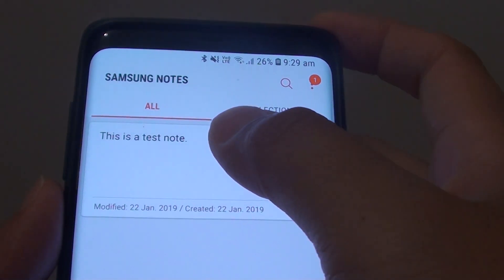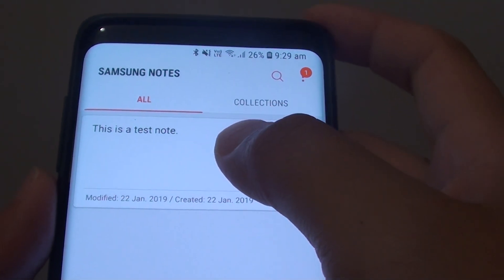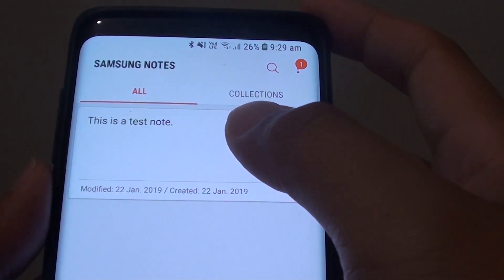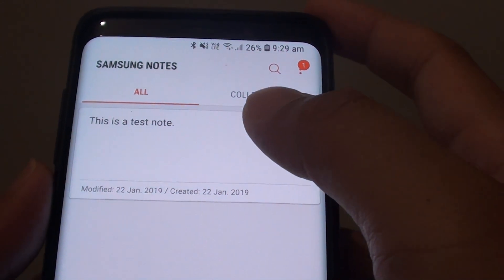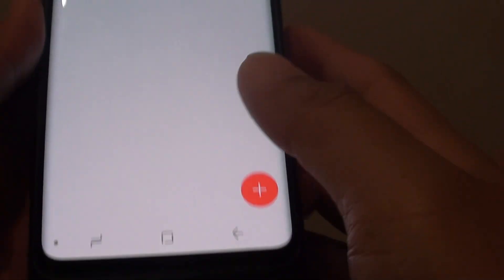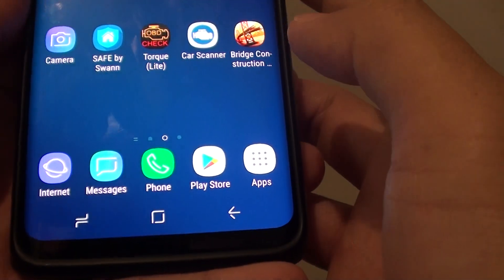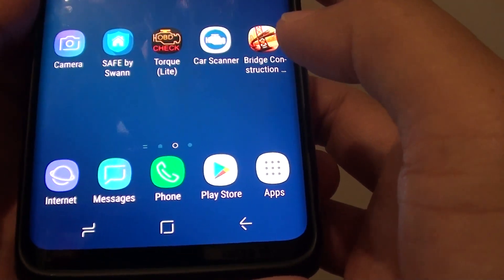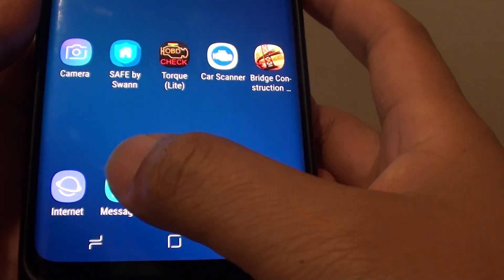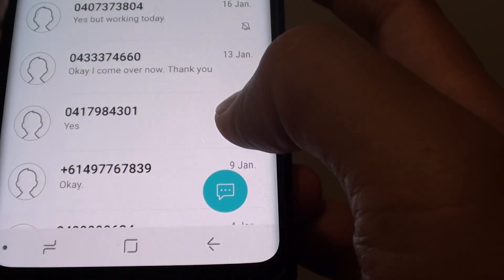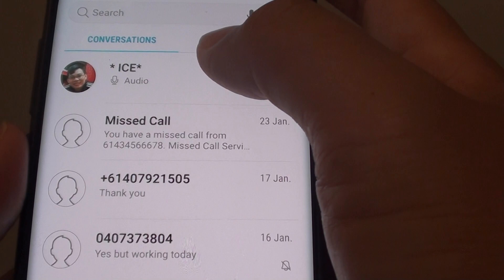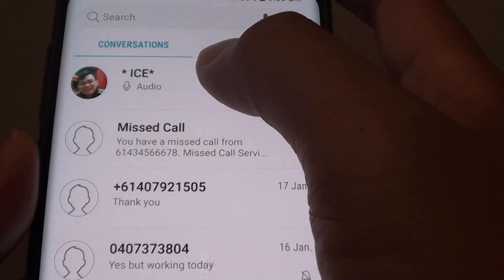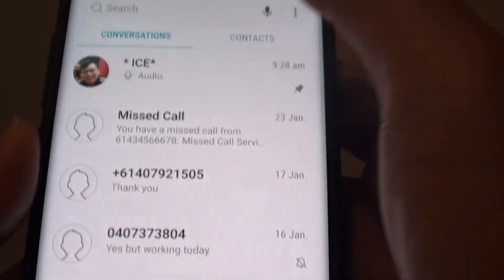How to insert a Samsung Note into your text message on the Samsung Galaxy S9 or the S9 Plus. First tap on the home key to go back to your home screen. Then tap on messages, and then tap on the compose button, or you can reply to a previous message.